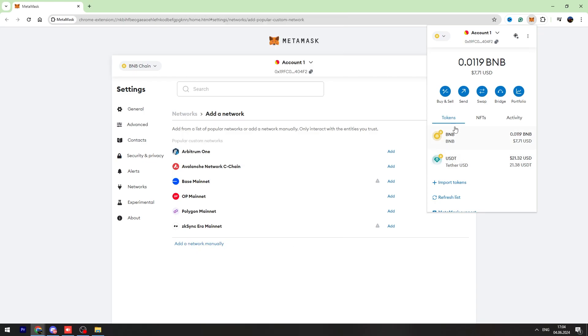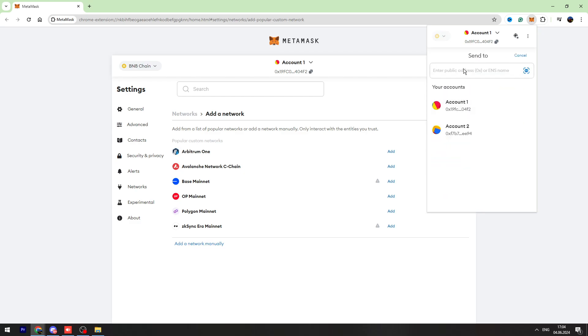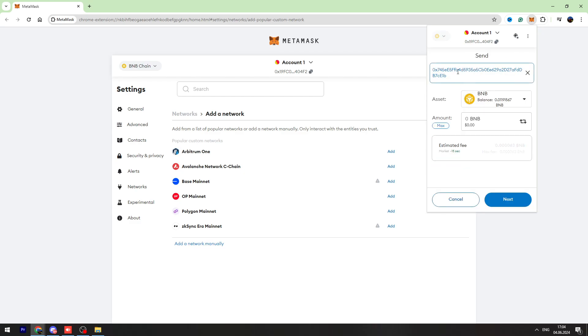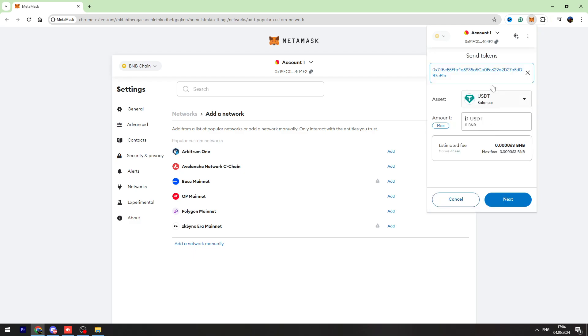All right, then you can go to your MetaMask wallet. You need to click the send button right here. You need to enter the wallet address from Trust Wallet. You need to enter USDT here.